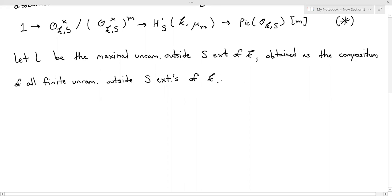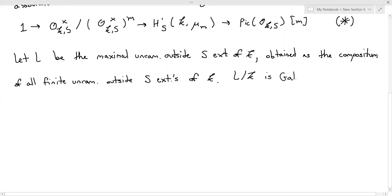When I say that it is unramified outside S, for a finite extension this should hopefully make sense — you look at the places outside of S, think about their extensions to whatever your extension field is, and do your usual ramification theory. To say that an infinite extension is unramified outside a set of places is to say that all of its finite sub-extensions are unramified outside that set of places. Why do we care about this field? Well, one of its nice properties is that L over K — which I'll note is almost certainly an infinite extension — is Galois.